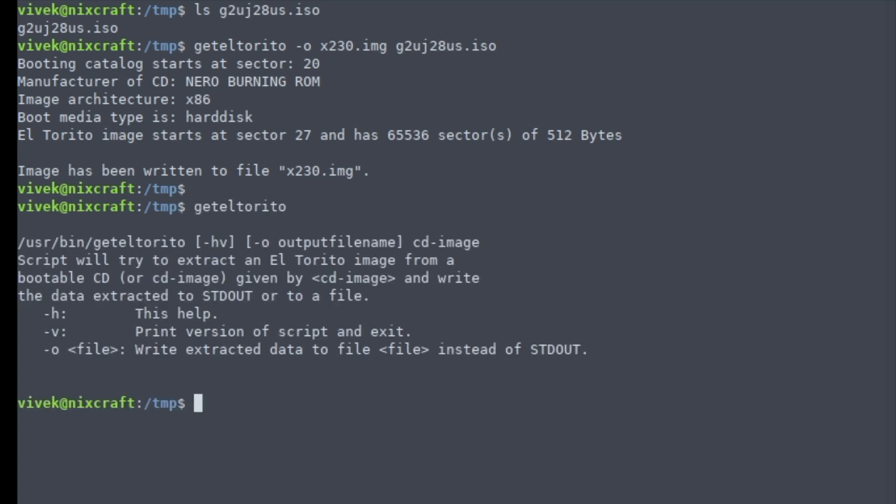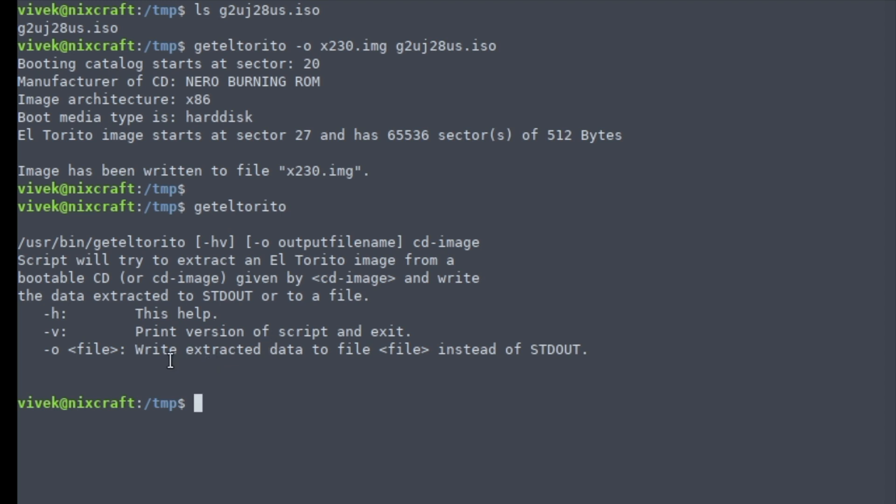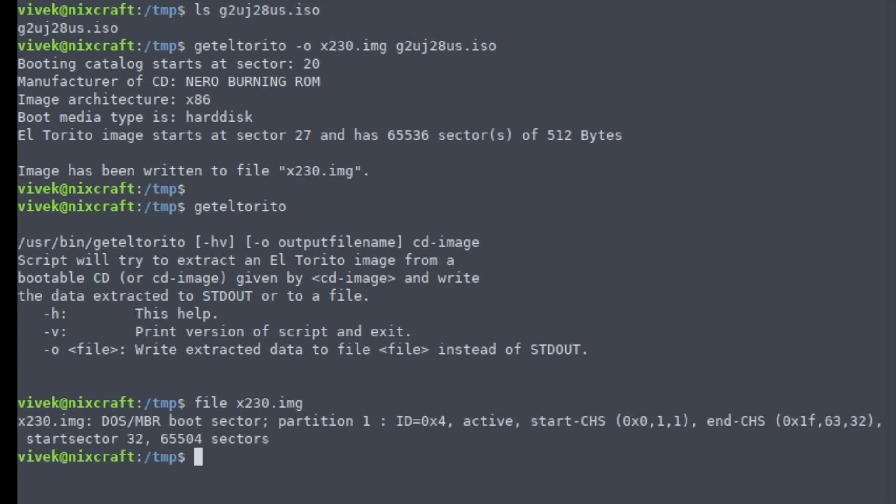This is my file, and let me check the file. So it's a bootable DOS file, 32 MB in size.